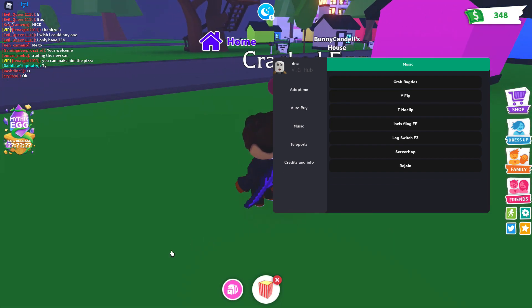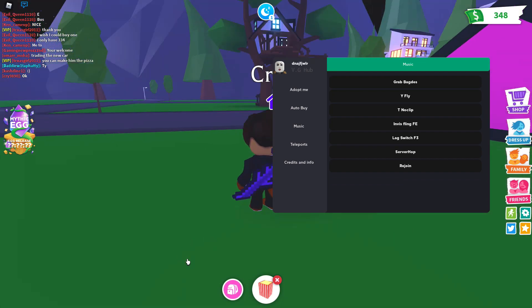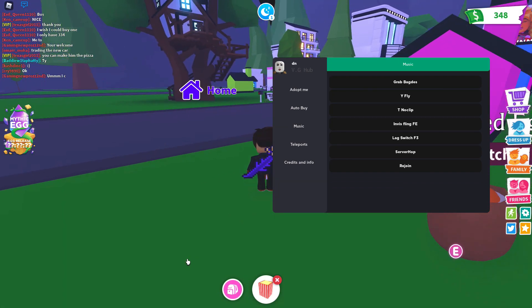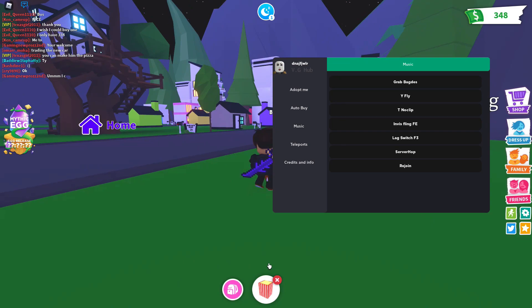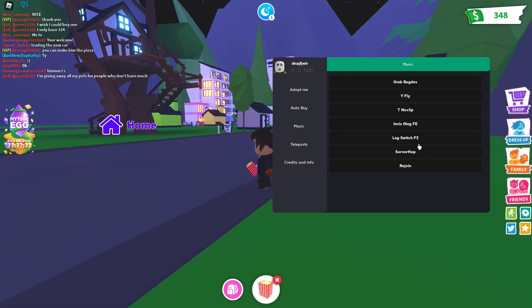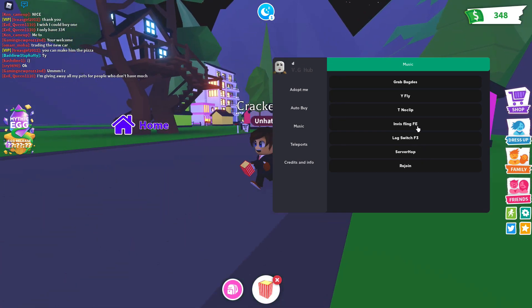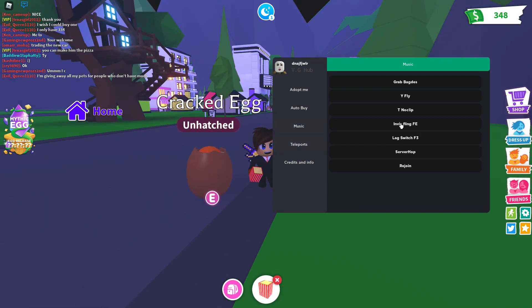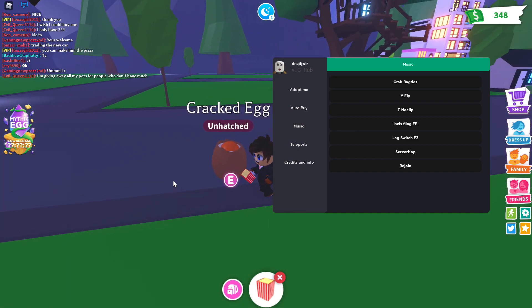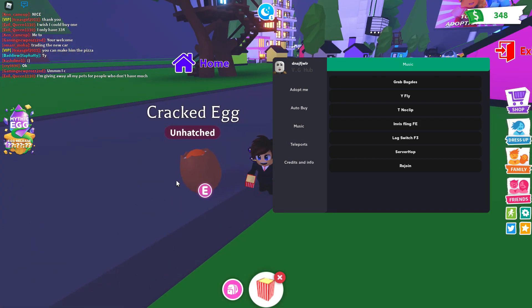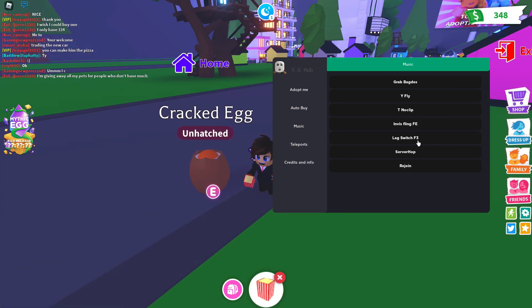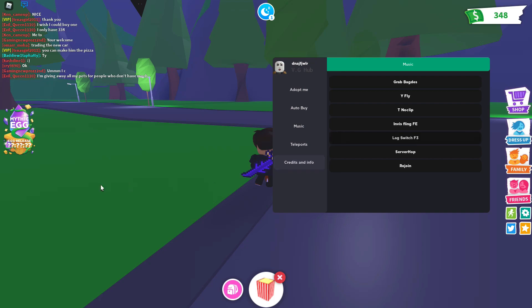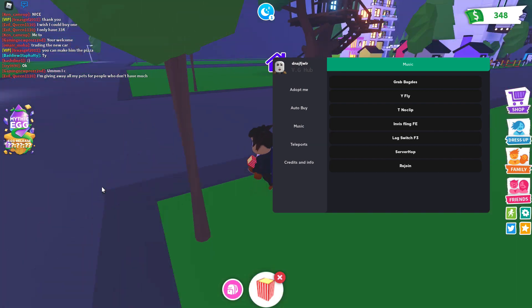But I'm not quite sure if you can fly while you have... yeah, you can't fly while you have no clip. You have invis flinging FE. So this is FE. I think it's a FE script that should pop up. Oh, never mind.